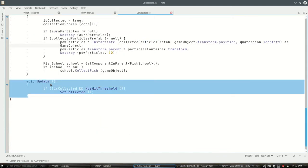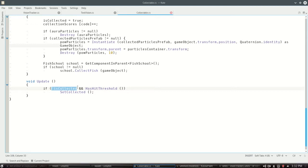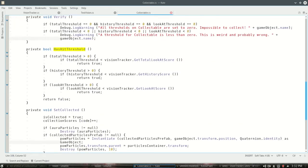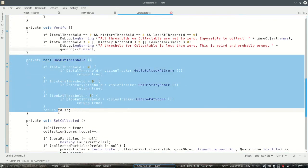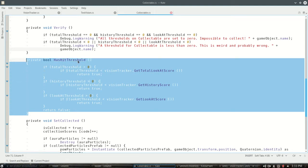So first off, update every frame - it's always checking: is this collectible, has it been collected or is it not collected? Because if it is collected we don't want to do anything really, we're done. And has it hit some threshold, then we want to make it collected. So let's look at has hit threshold. This is the part that actually decides have we hit that point where we want the golden fish aura to kind of sparkle and then disappear.